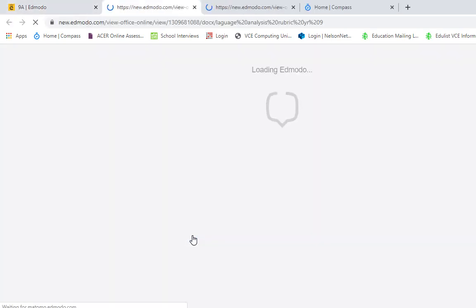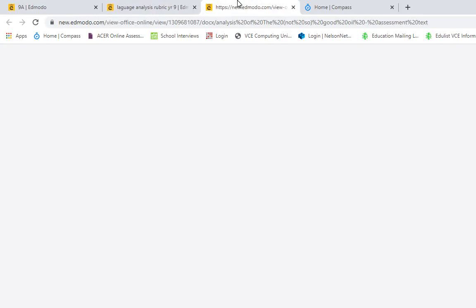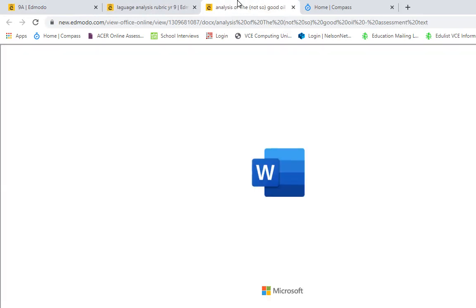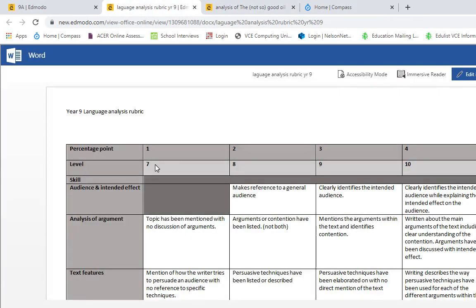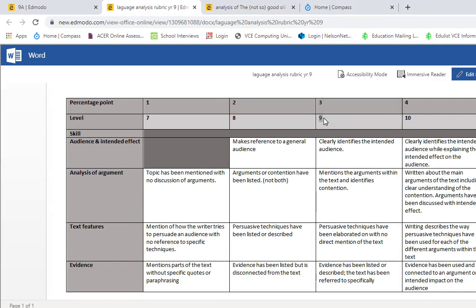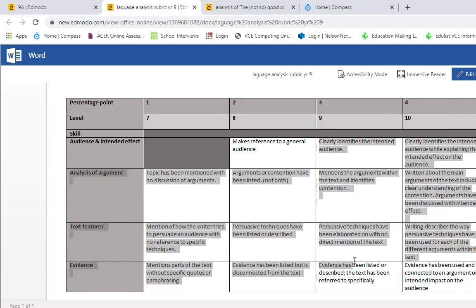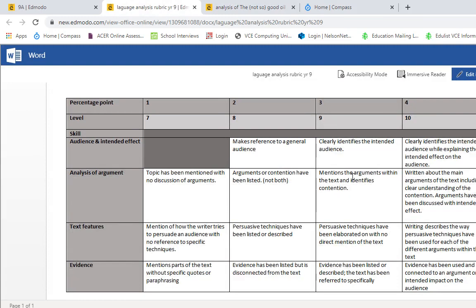The things I would have told you yesterday are that your rubric is the same as the one you used last week. It is really important that you're aiming for this level here. Now if you hit the Year 9 level, this one here, it's assumed that you've done everything in the lower levels as well.